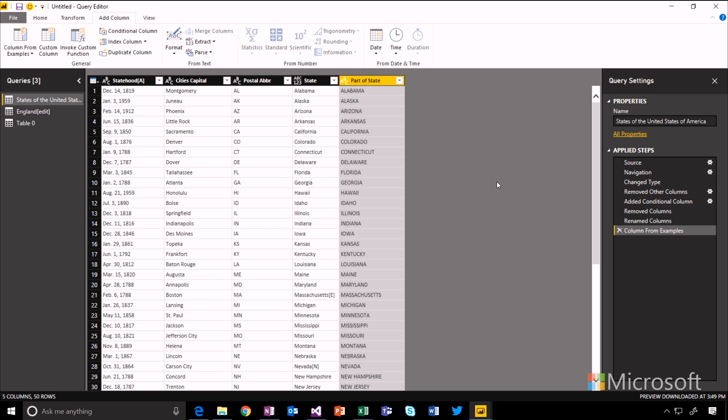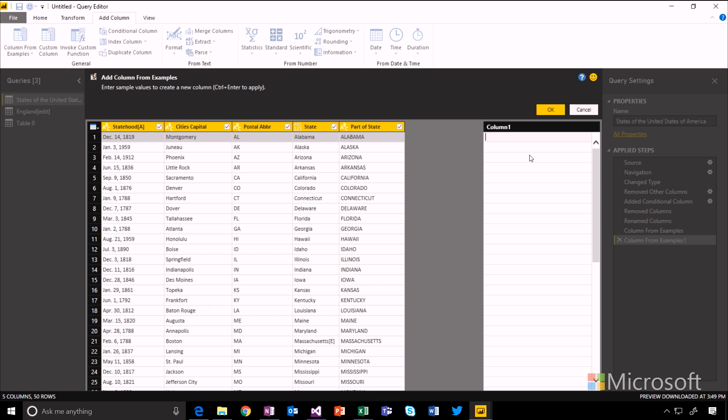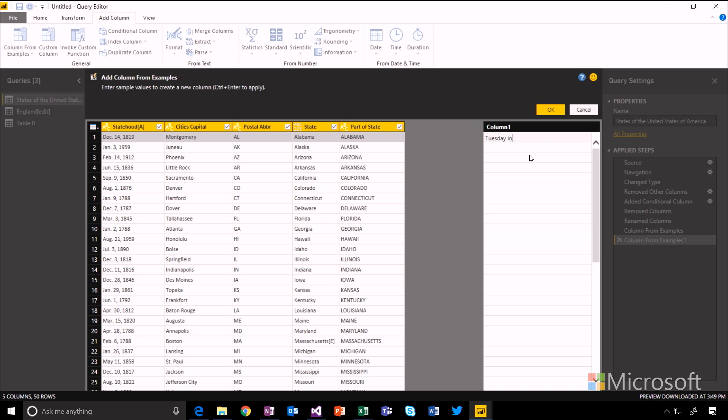So I could combine all of these things as well. Let's take this for example. I can say Alabama, whose capital is Montgomery, became a state on a Tuesday in 1819.